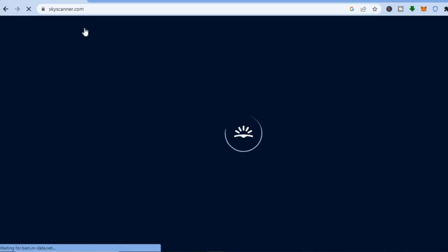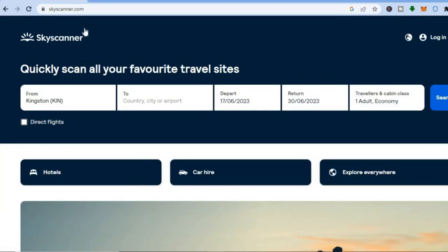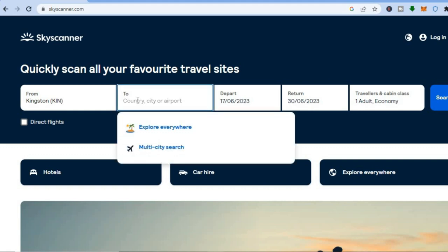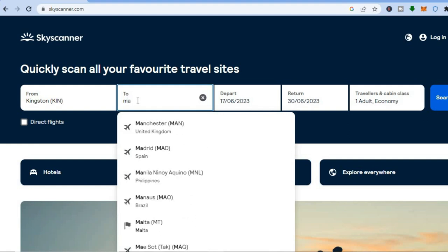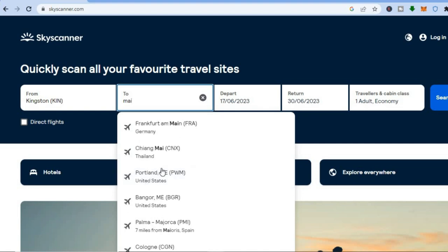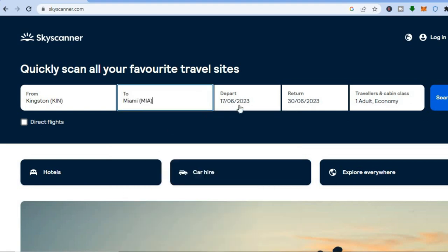But if you have a specific destination in mind, once on Skyscanner.com, tap on 'To' and type in where you would like to go. For example, I would like to go to Miami, so I'll type in Miami and select Miami International Airport. After you have done that, tap on 'Depart'.